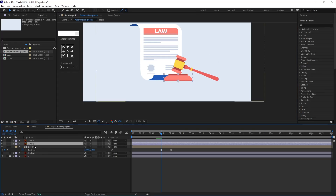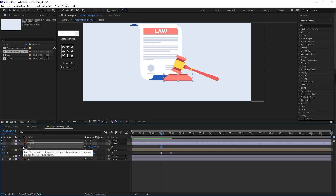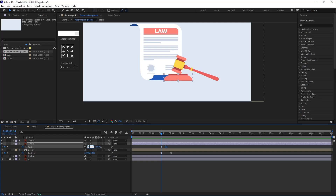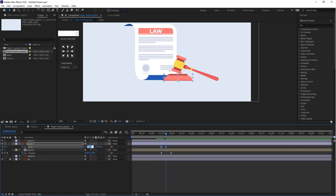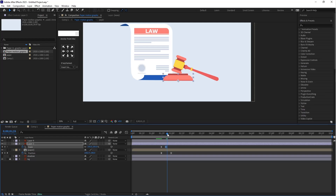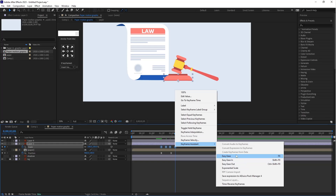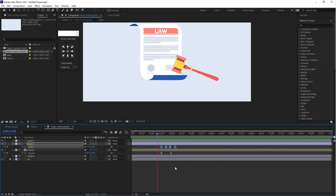Let's animate this object first. Select layer 3 and press S for scale. Create keyframes — the first keyframe value should be 0, the second should be 105, the third should be 95, and the last should be 100. Select all keyframes, right click, go to Keyframe Assistant and apply Easy Ease. Let's play — it's nice.